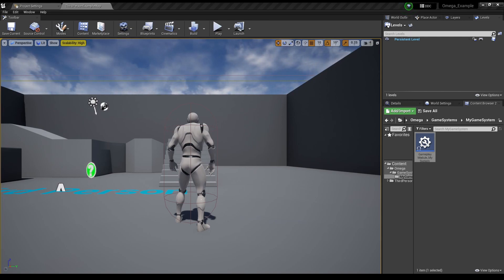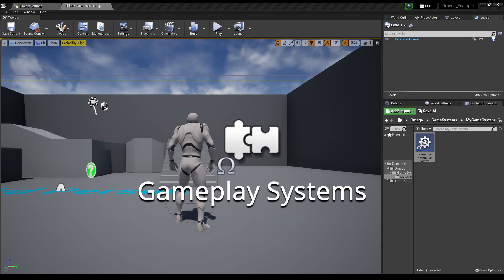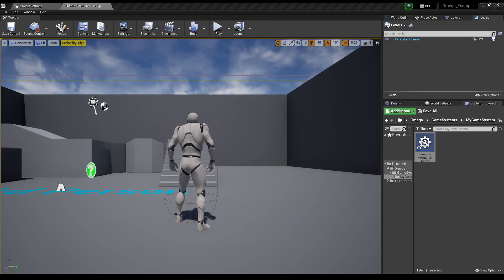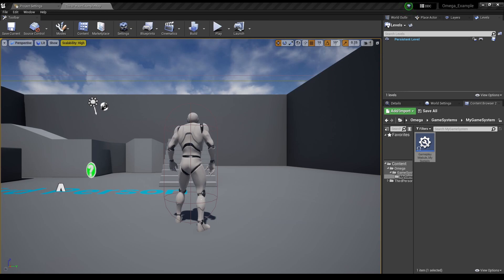In order to handle that, we have Gameplay Systems. Gameplay Systems are effectively like mini game modes. They are hidden singleton actors created inside your game world meant to handle various higher level functionality.